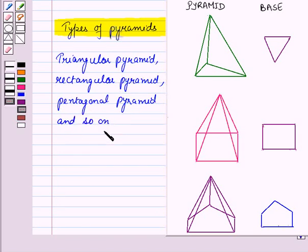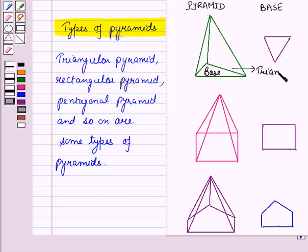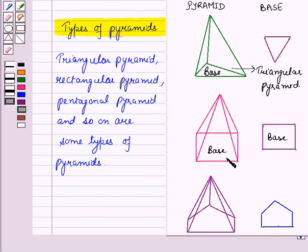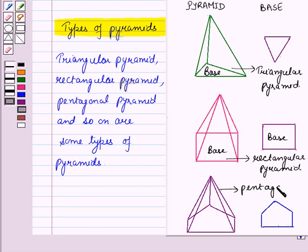These are some types of pyramids. If the base is a triangle, then that pyramid is called a triangular pyramid. If the base is a rectangle, then that pyramid is called a rectangular pyramid. And if the base is a pentagon, then that pyramid is called a pentagonal pyramid.